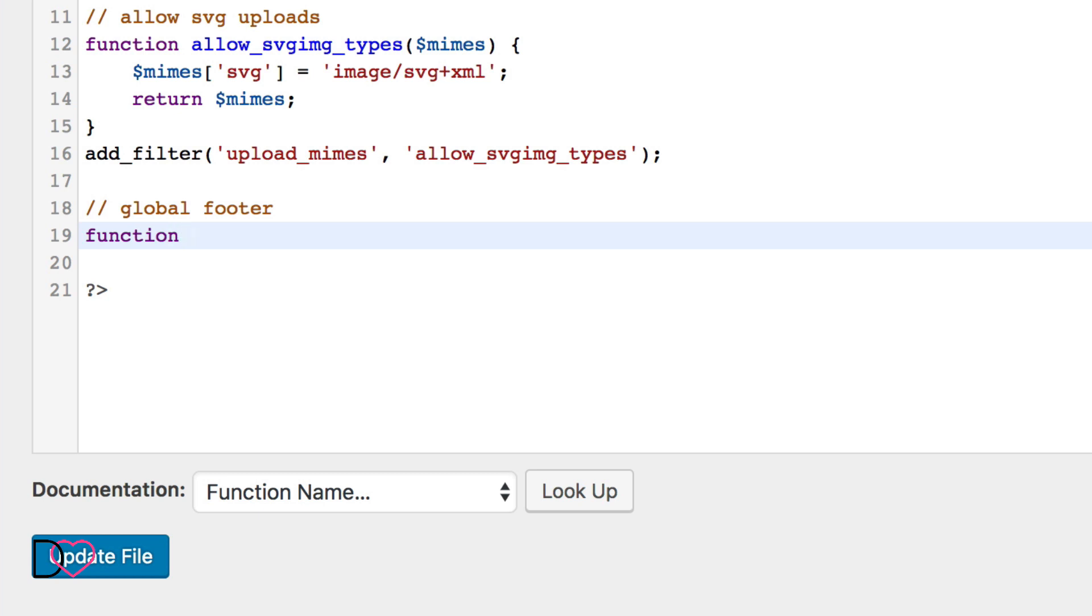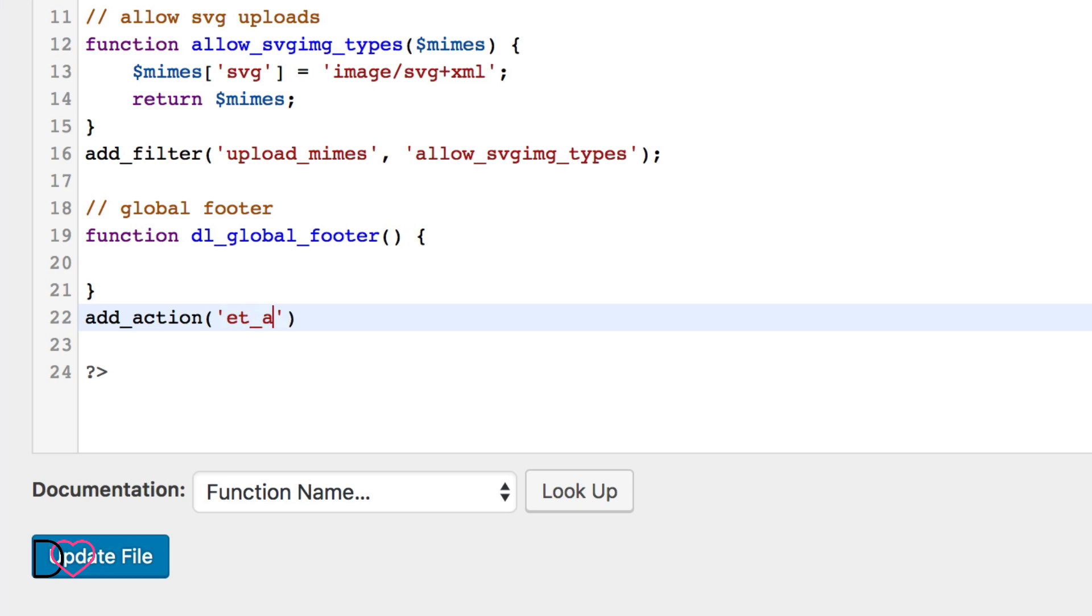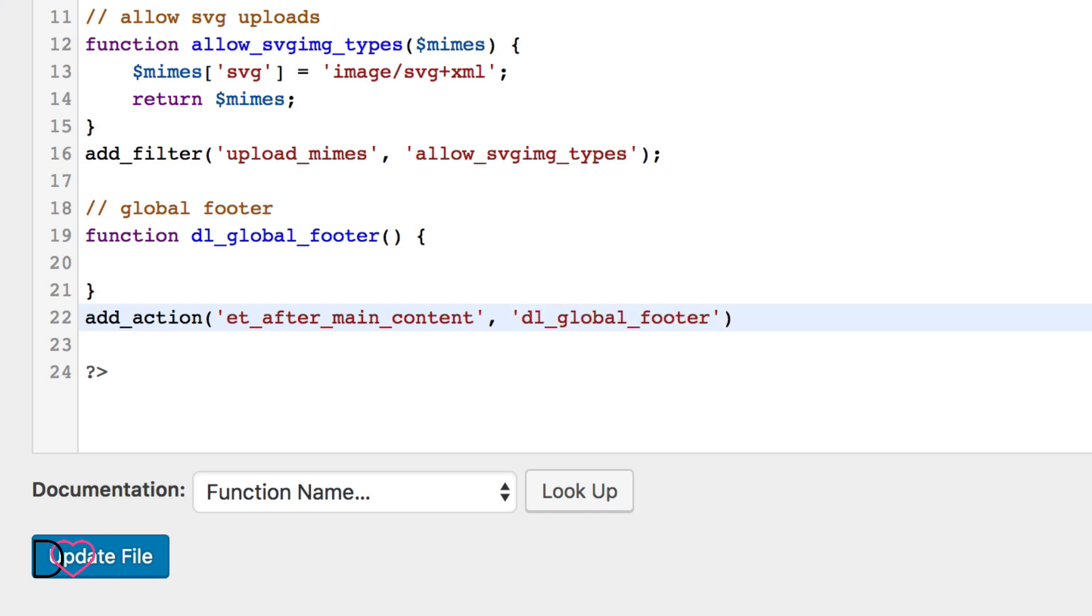I will call it DiviLover global footer and I will hook this function to a Divi action hook, which is called ET after main content. And we want to add our DiviLover global footer here. Okay, so that's a start, but right now this function is empty.